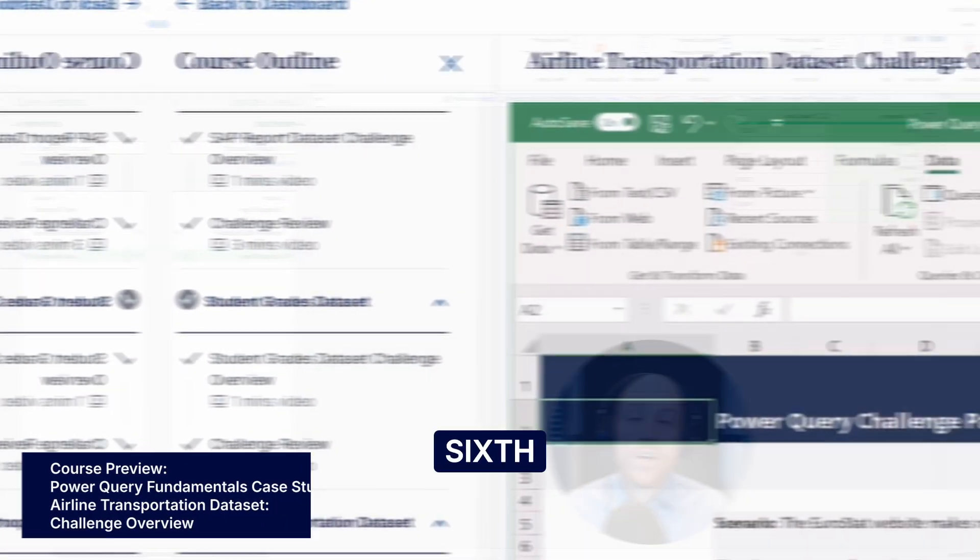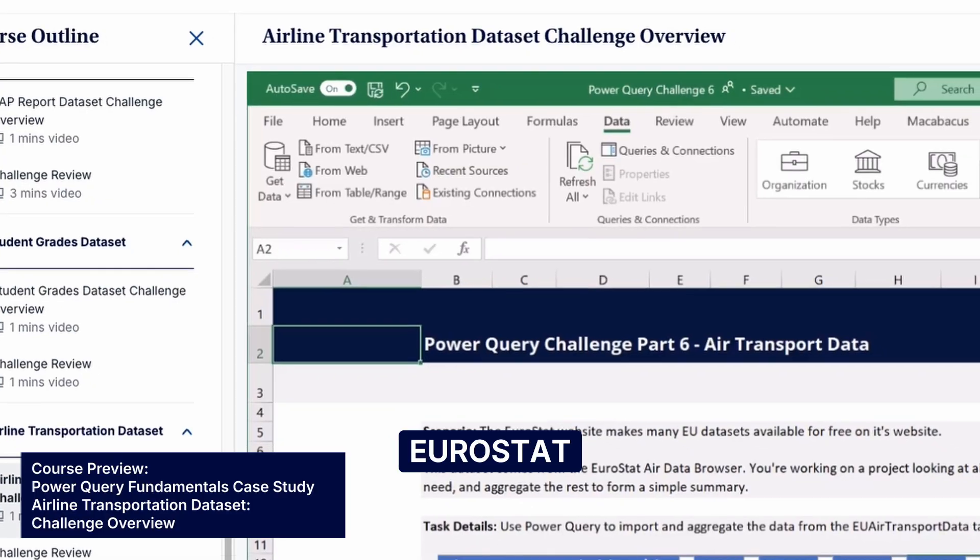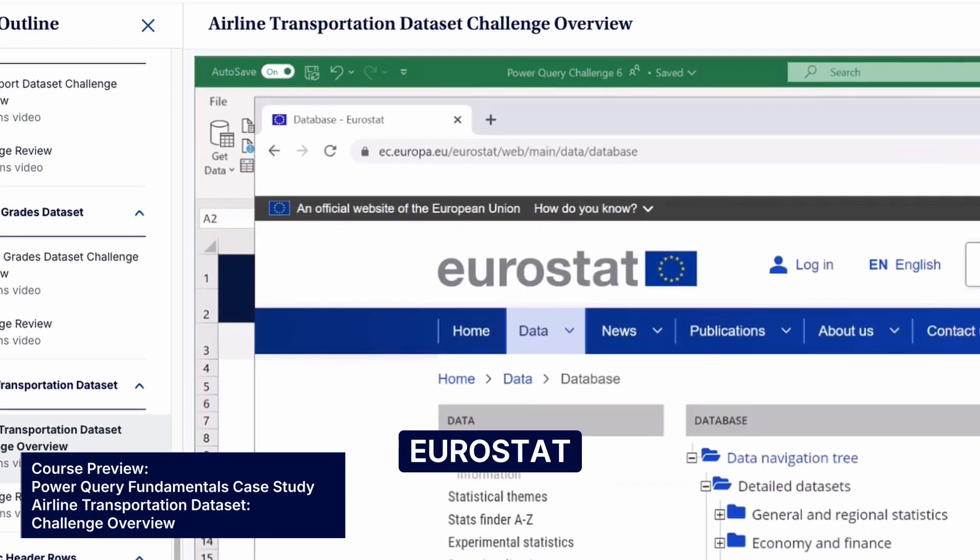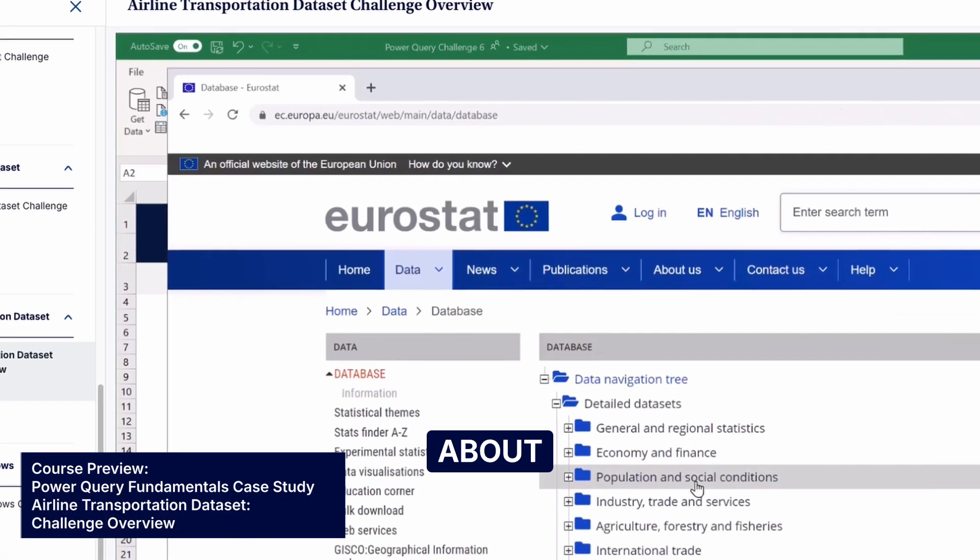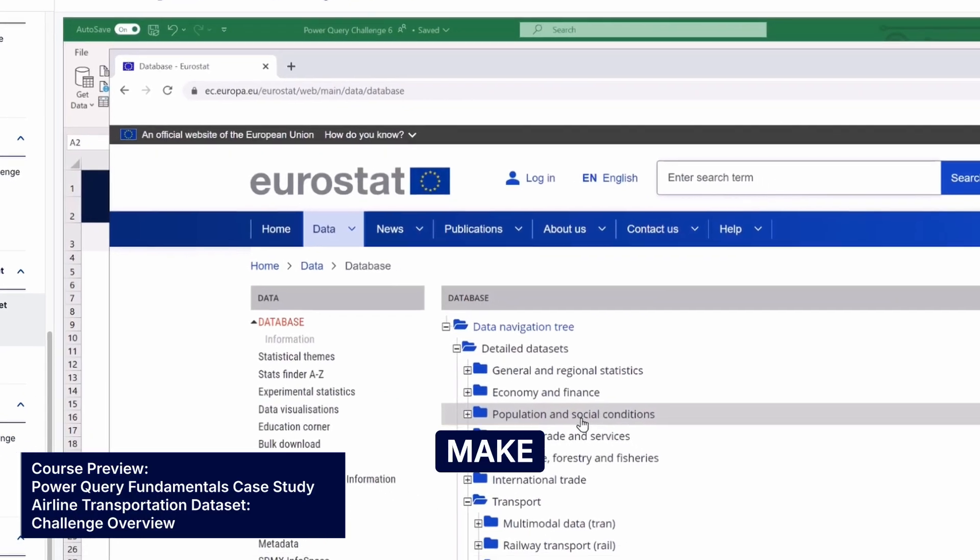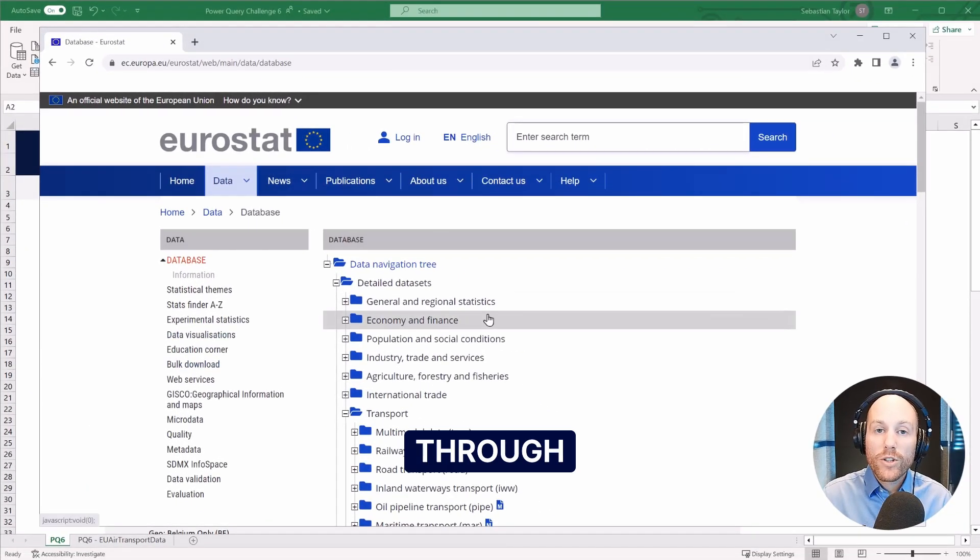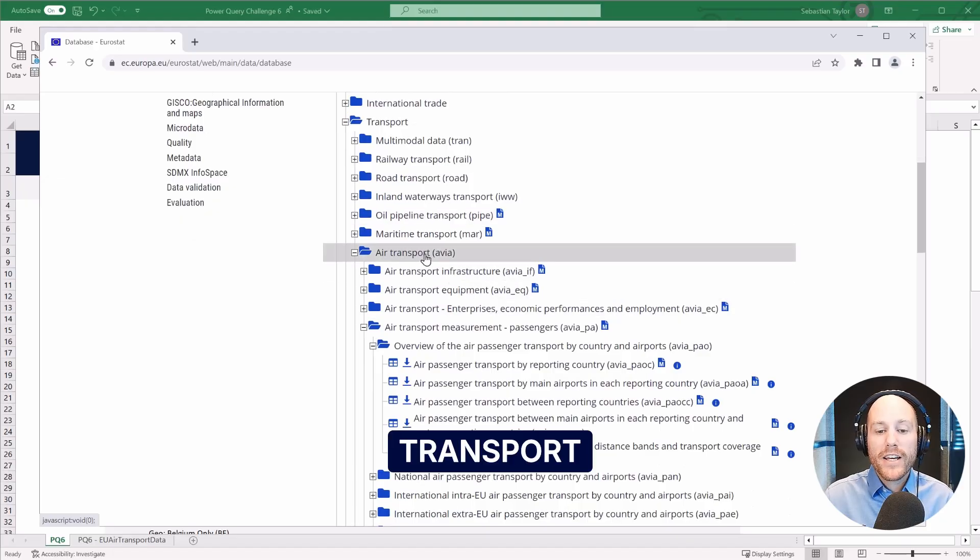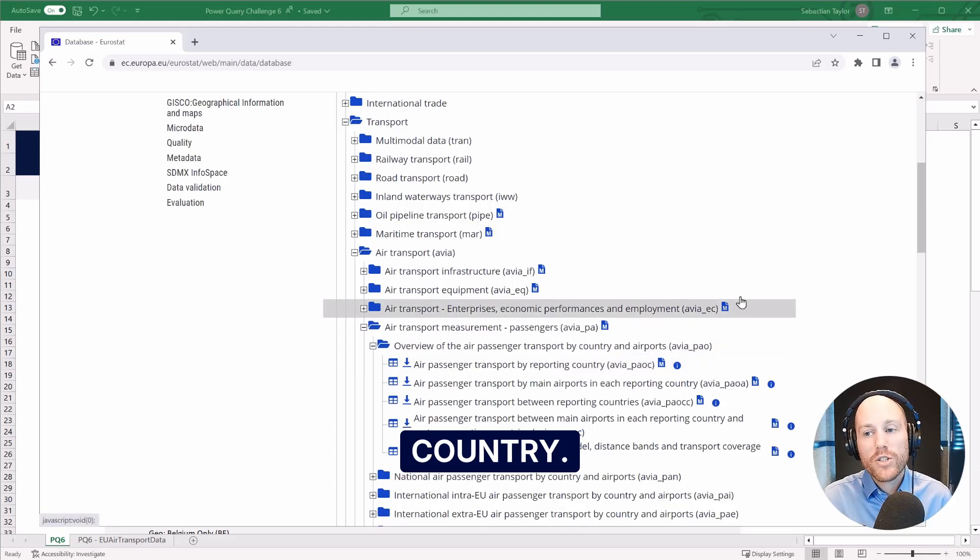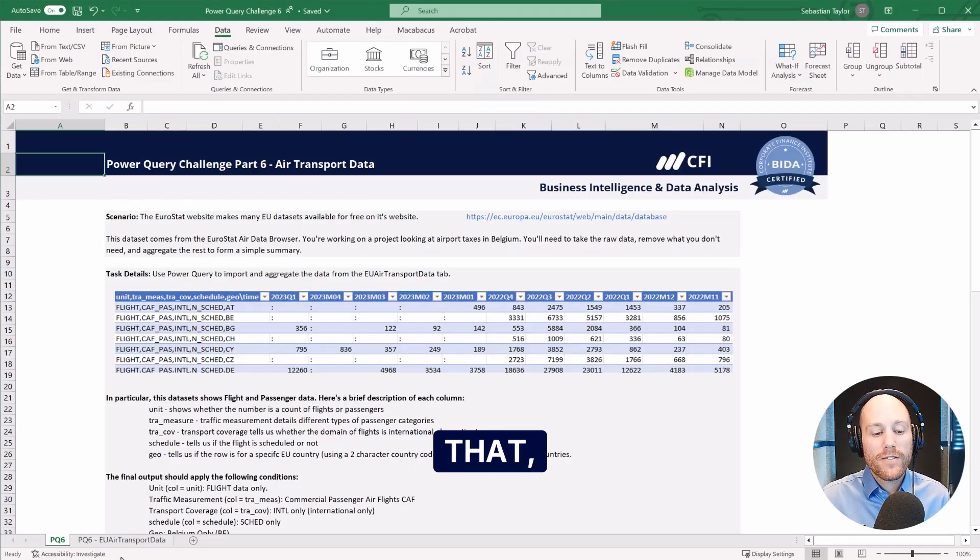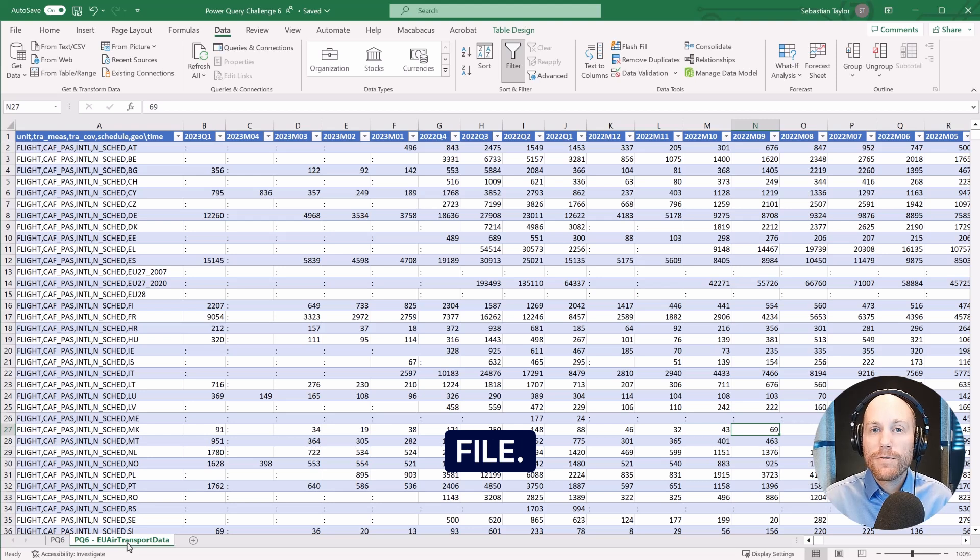The sixth part of this Power Query challenge uses data from the Eurostat website. The Eurostat website contains all sorts of datasets about the European Union that they make freely available online. Scrolling through this dataset, I found this air transport dataset looking at air passenger transport by reporting country. I took an extract of that, which you can find on the other tab in this file.